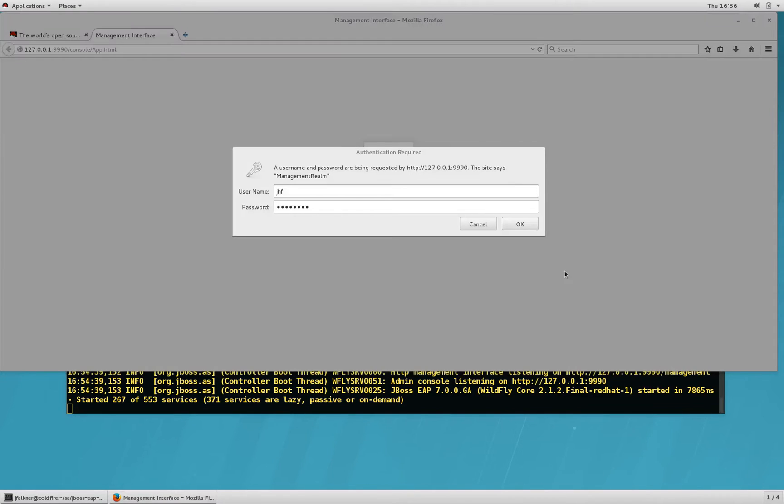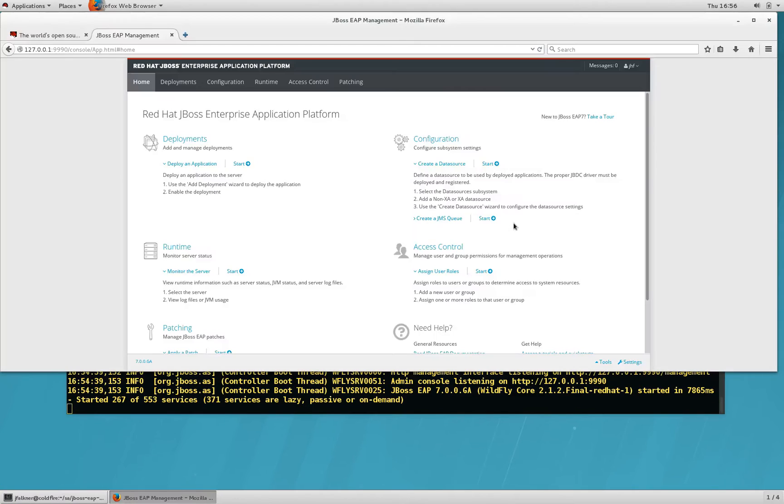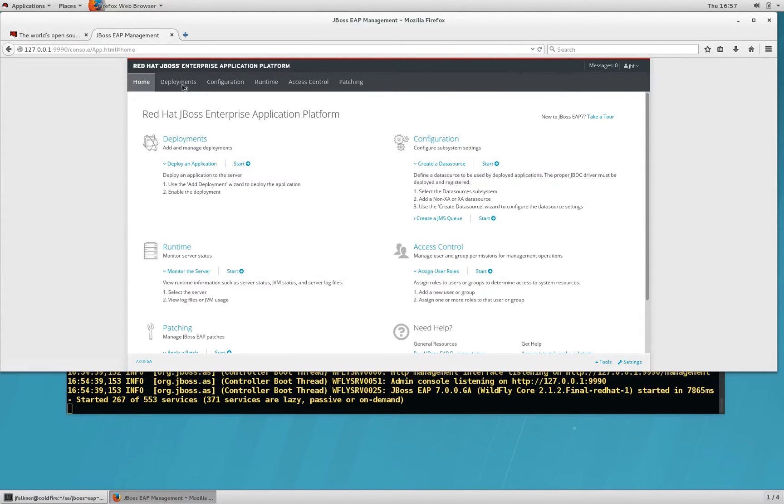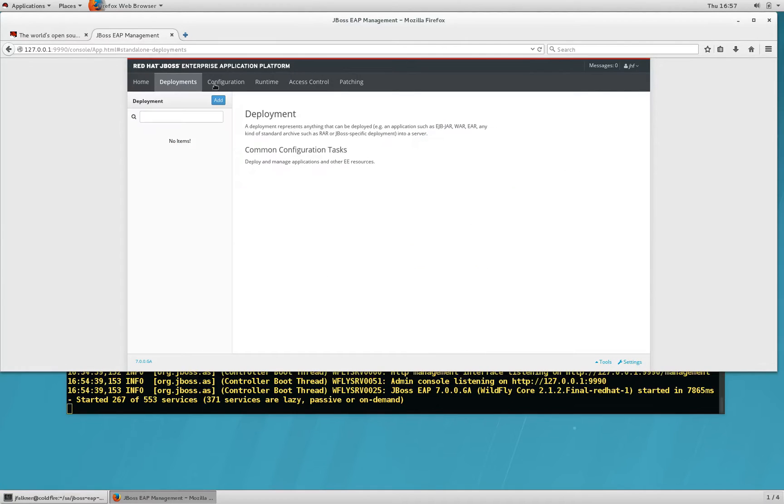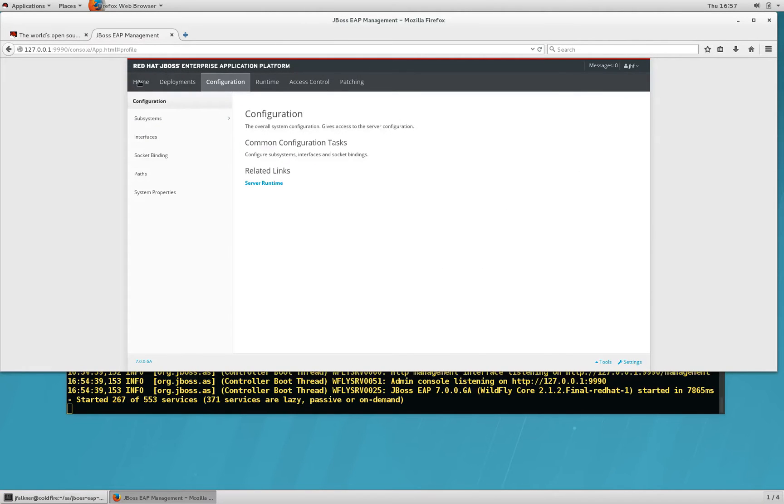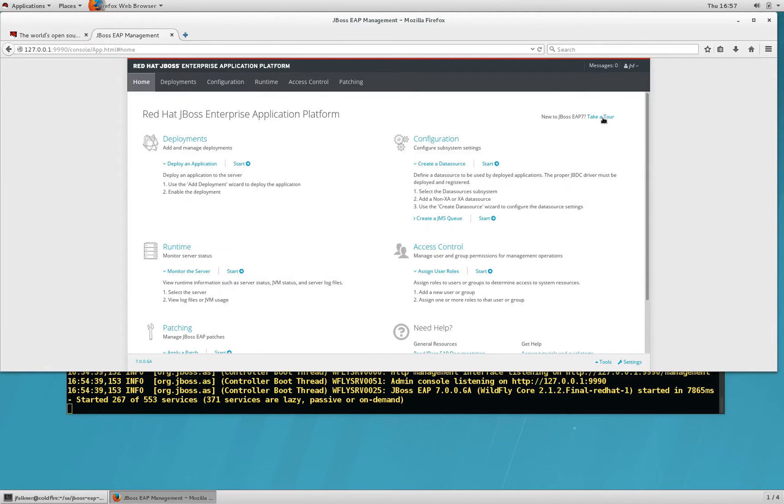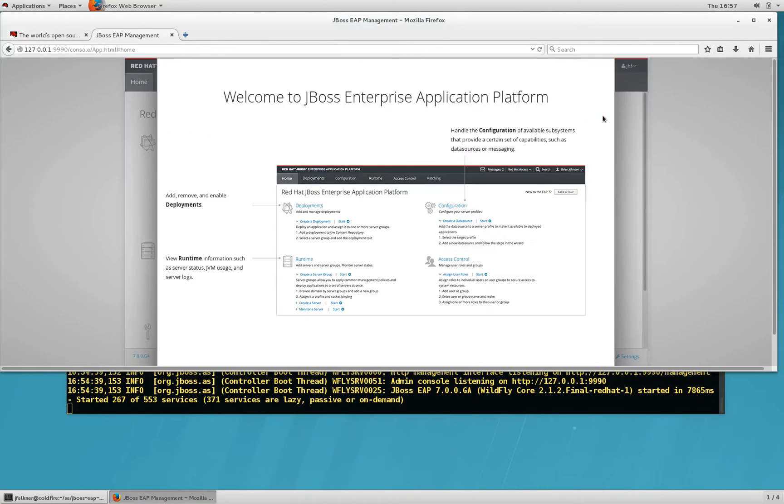It'll prompt me for the username and password of the user that I just created. Once I type in the username and password, I'm now into the console and I can see the various sections of the site, including the homepage and the take a tour for new users who might be interested in learning more.